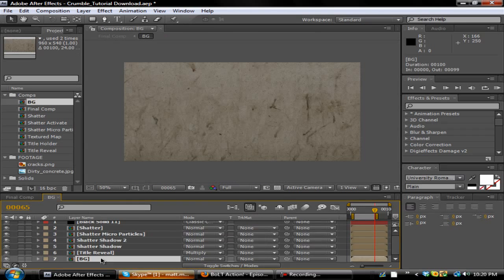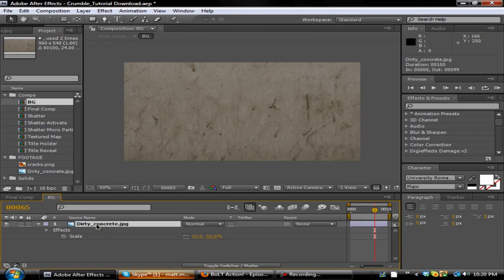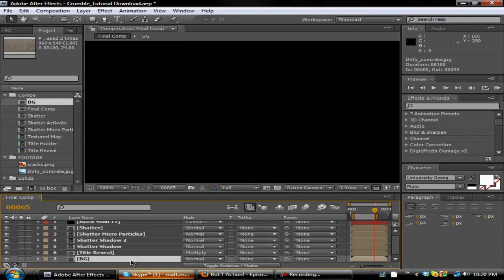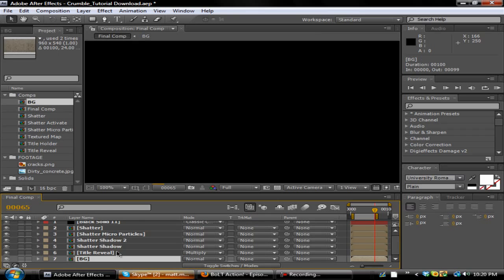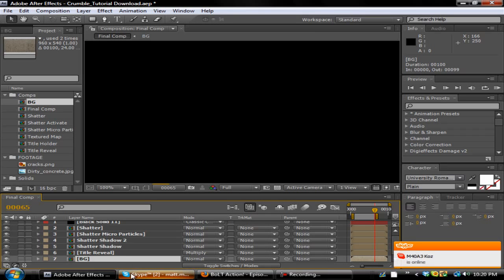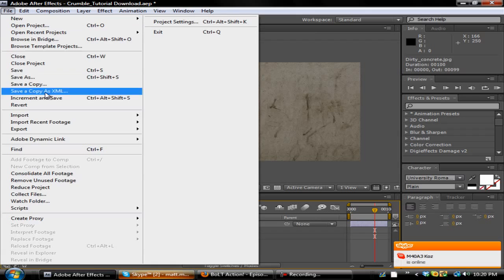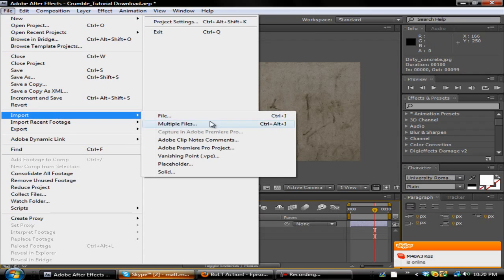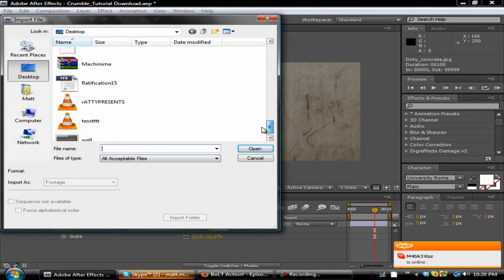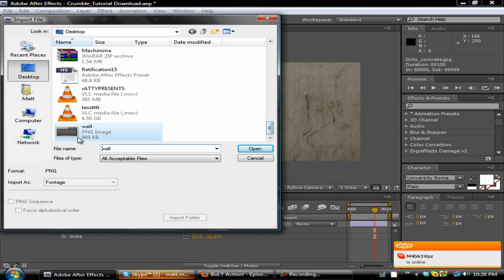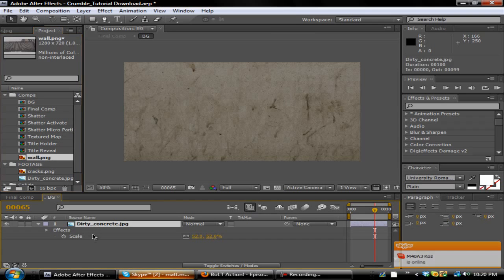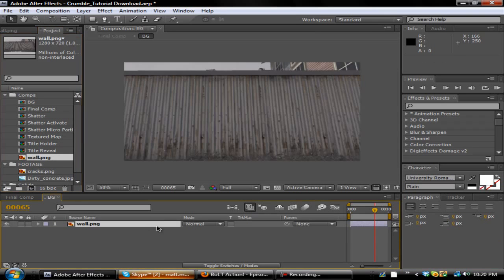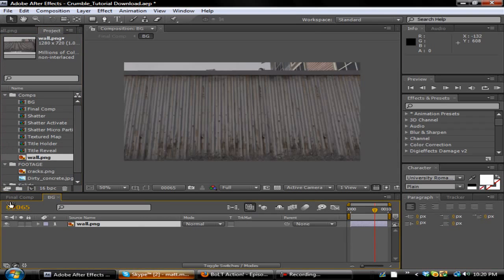What you want to do is go ahead and close all these. Close this BG. Then double click it and you want to go in here, go to File, Import, and import your cinematic or a wall. I did a picture because it saves rendering time.